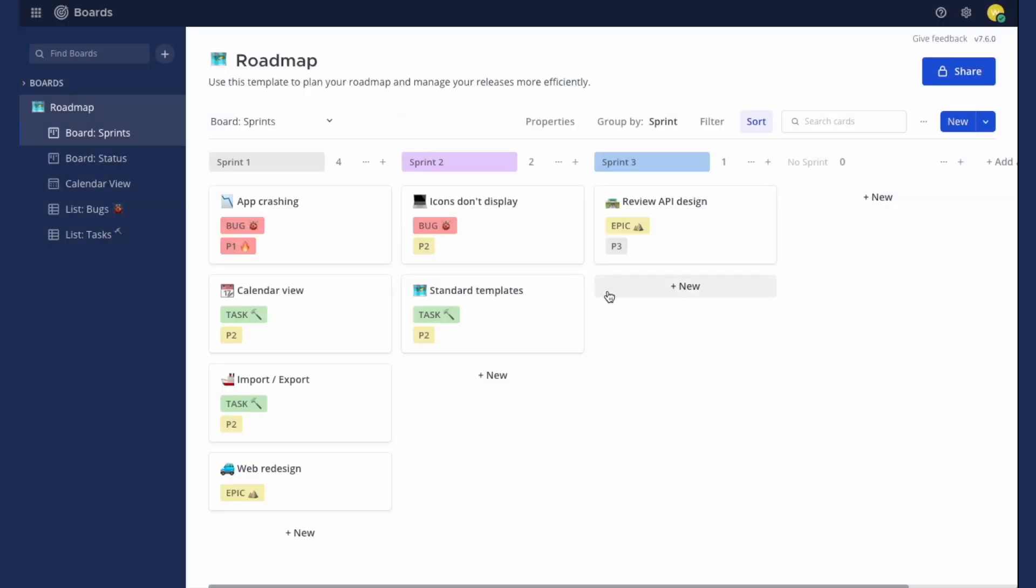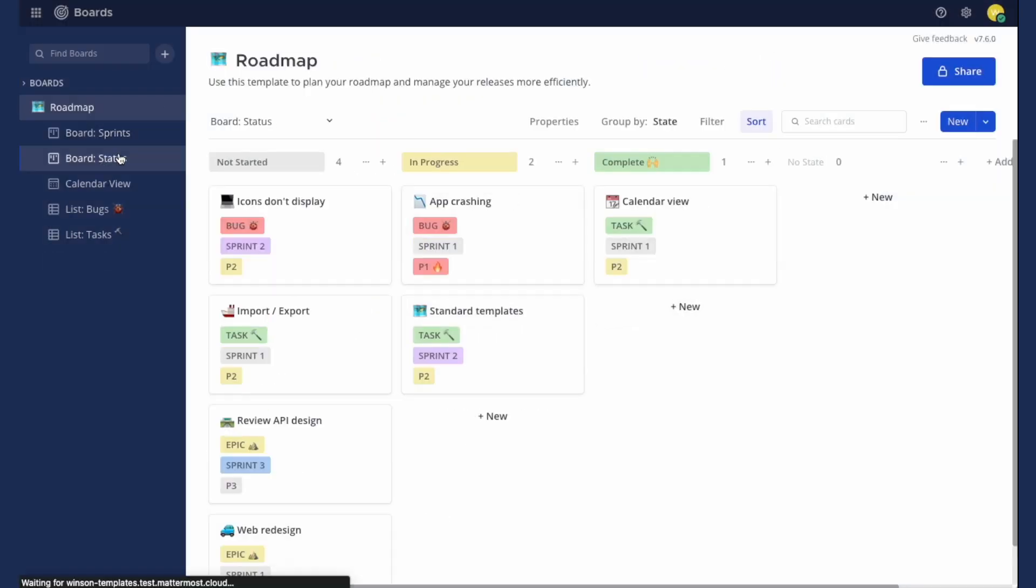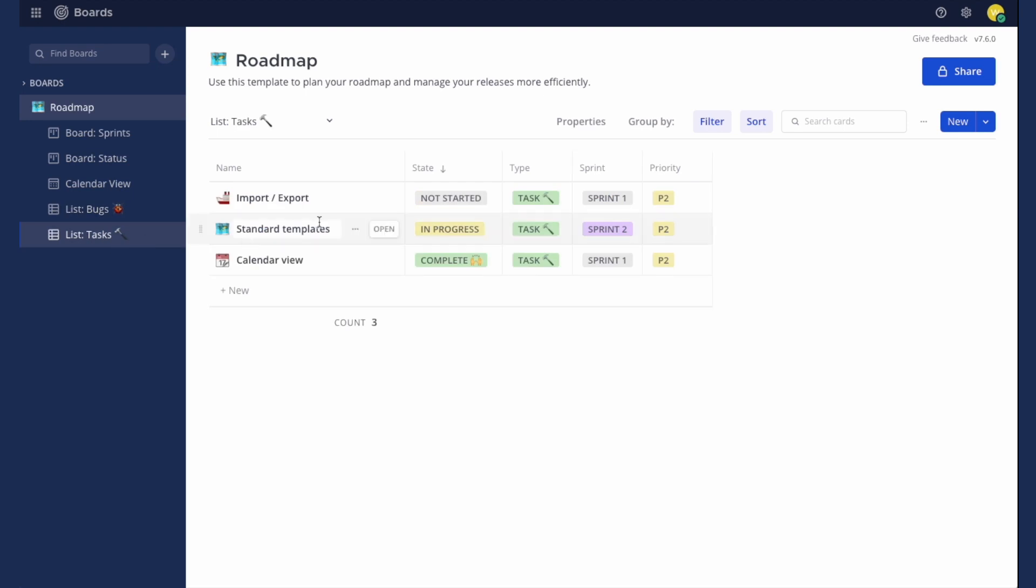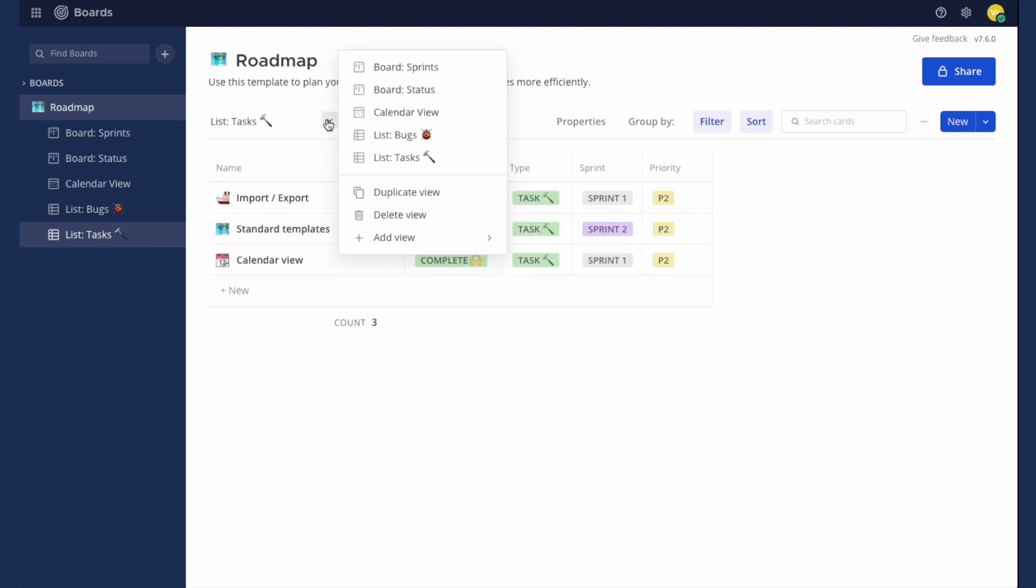The templates come with some pre-saved views, but you can also create new views with groupings and filters applied for quick access in the future.